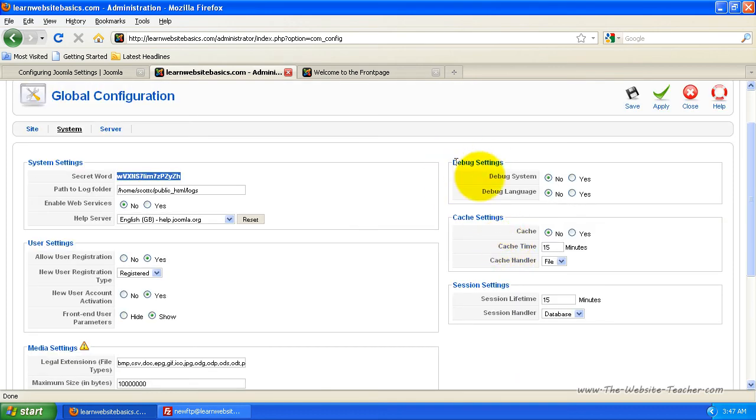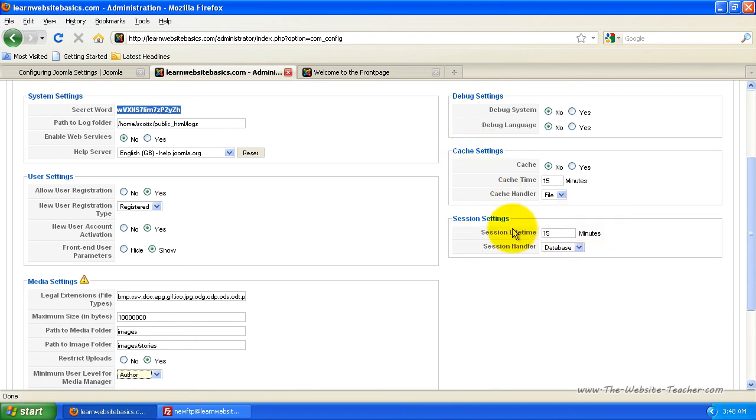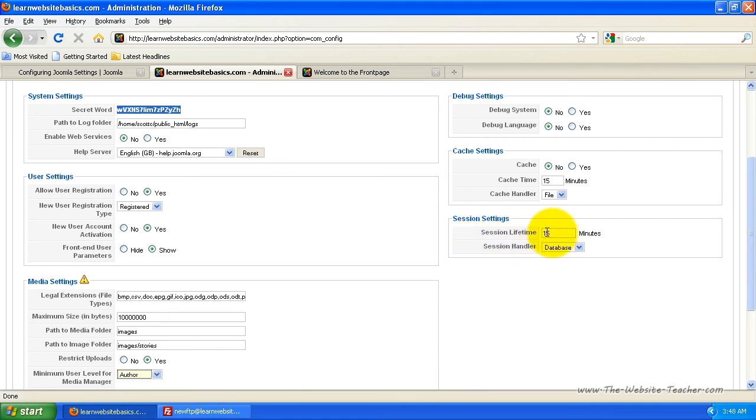And now debug settings you can ignore. You can ignore the cache settings. And now the session settings, you can see at the moment it's set to 15 minutes, which means that if someone is on your site and logged in, including you on the administration side, if you're inactive for more than 15 minutes, you'll be logged out.